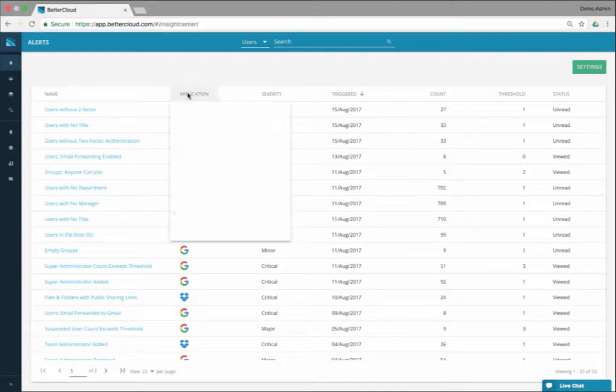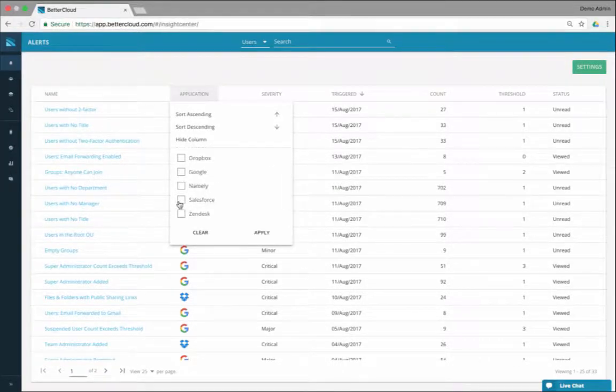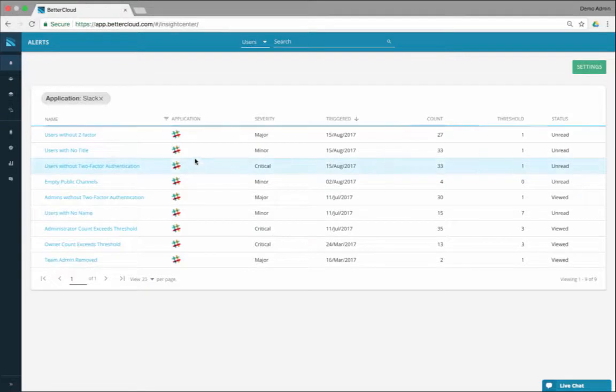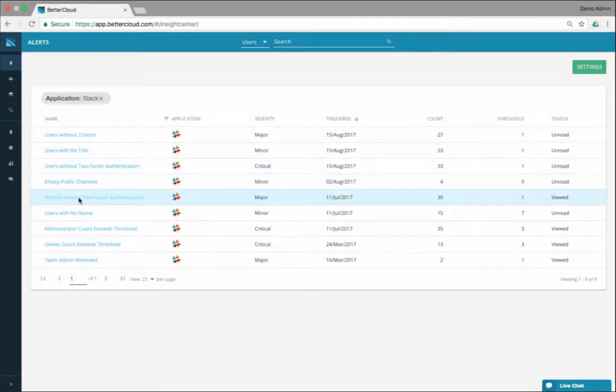Maybe you want to go to Slack and look for your two-factor authentication alert that you have here. So I've got all my admins without two-factor authentication.